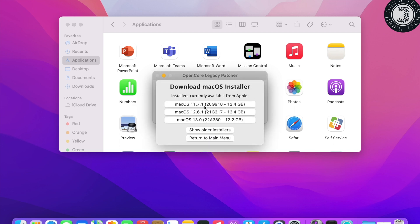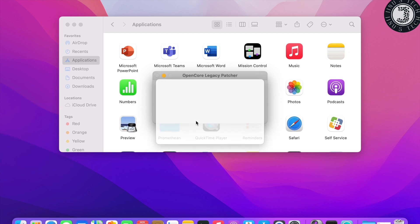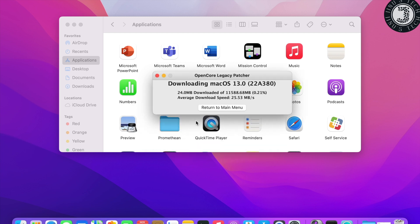It will show you options: 11.7.1, 12.6.1, and 13.0. Version 11.7.1 is Big Sur, 12.6.1 is Monterey, and 13.0 is Ventura. We need to click on 13.0. It will start downloading macOS 13.0 — this will take some time depending on your internet speed.